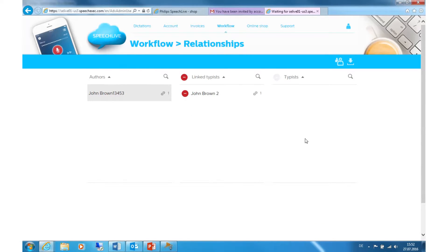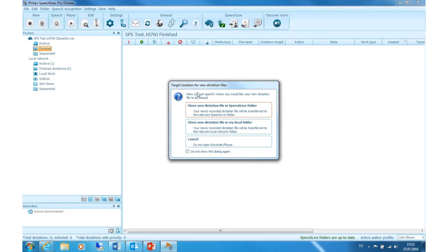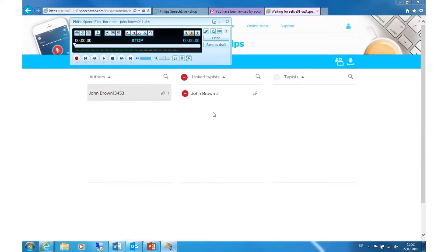Now open SpeechExec Dictate. Make sure you are logged in with your SpeechLive Author account. For the next step, I am going to make a new recording and store the new dictation file in the SpeechLive folder.